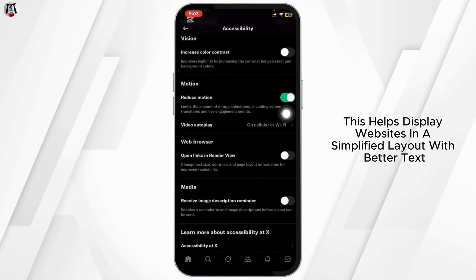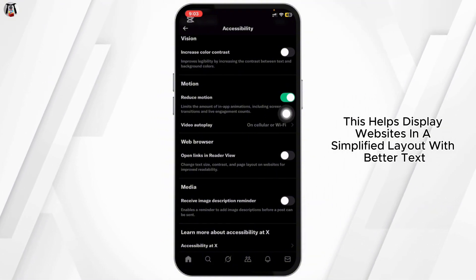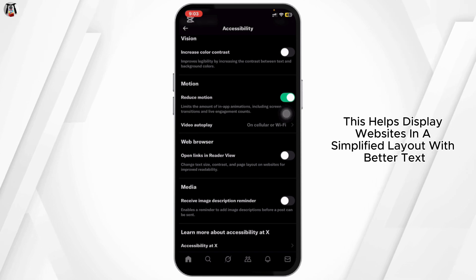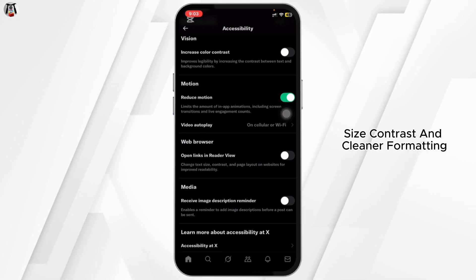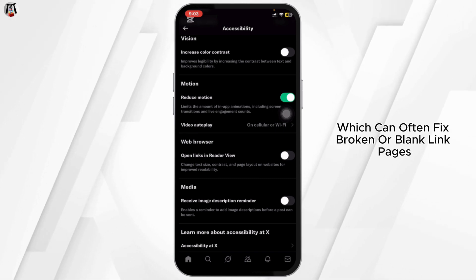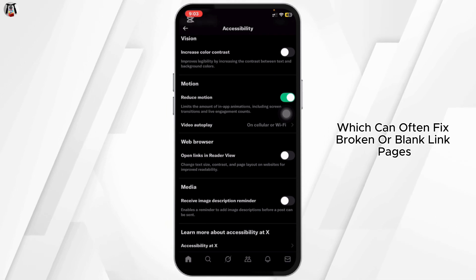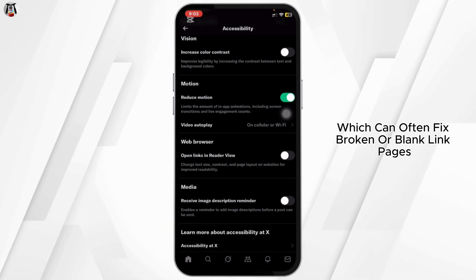Scroll down and make sure the toggle for 'Open links in Reader View' is on. This helps display websites in a simplified layout with better text size, contrast, and cleaner formatting, which can often fix broken or blank link pages.